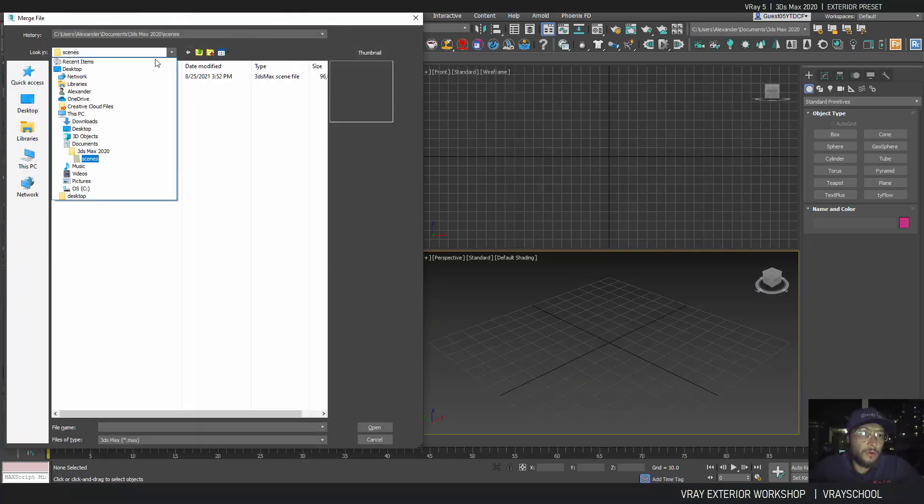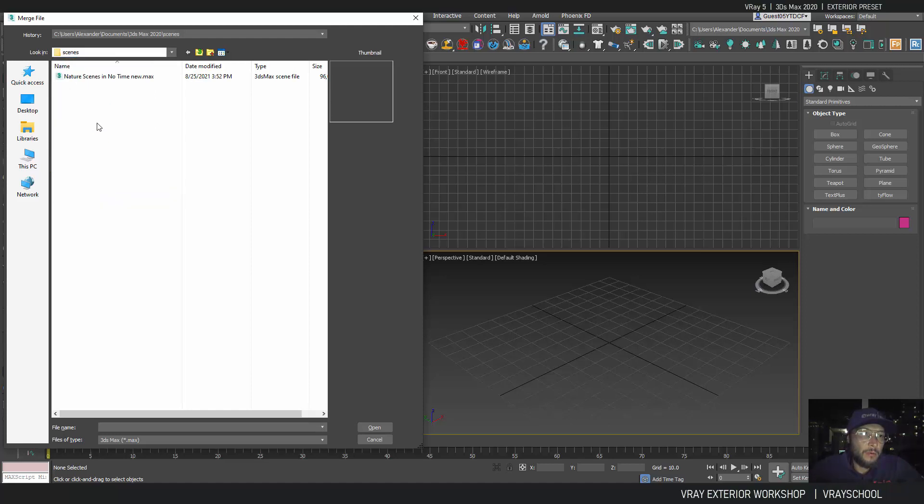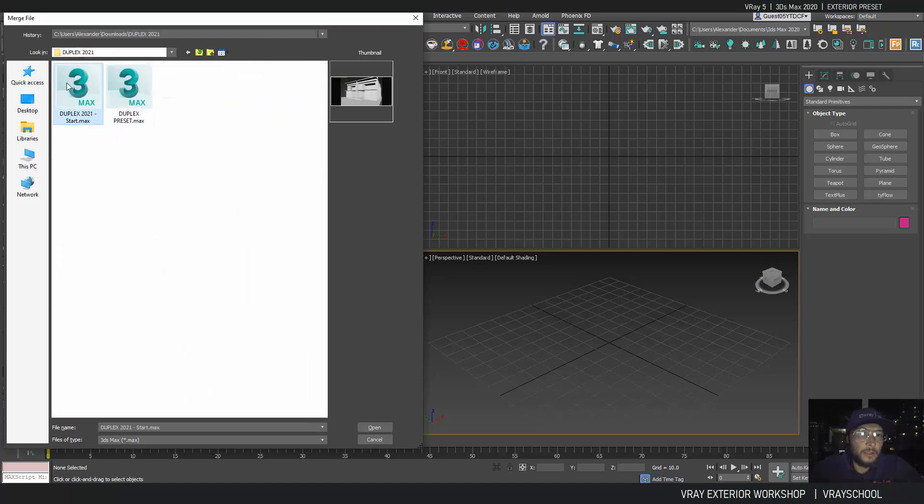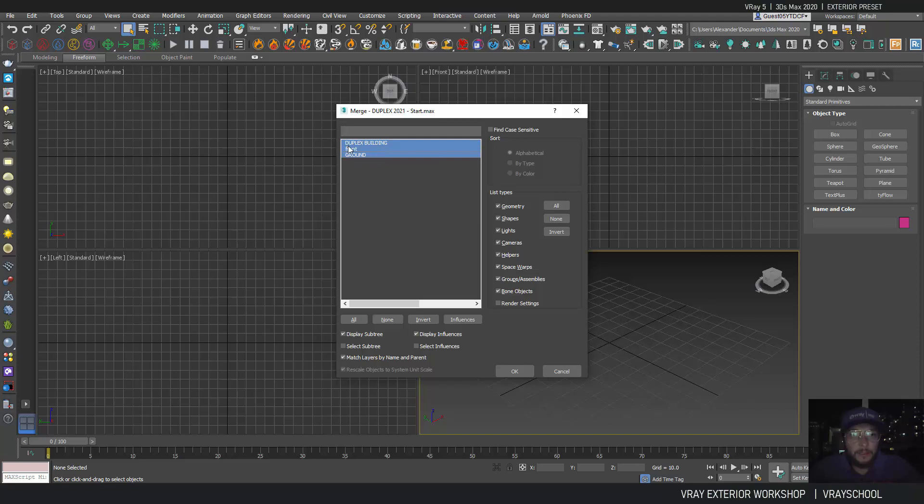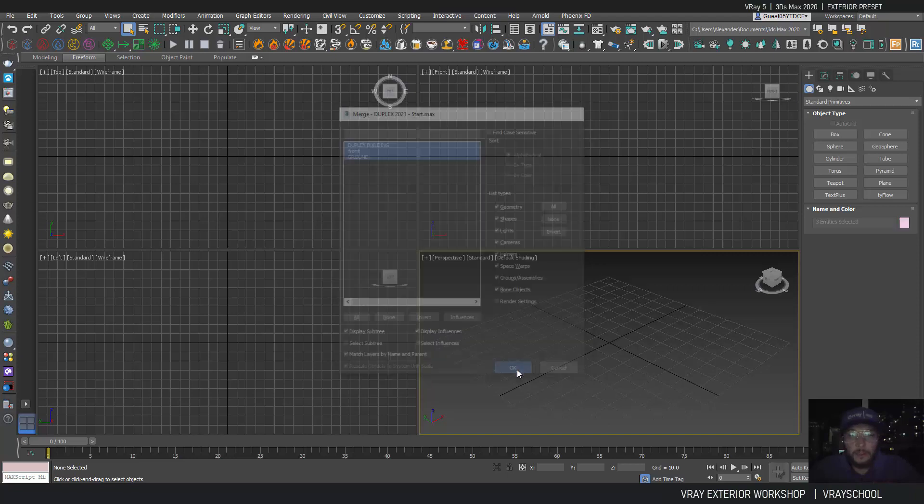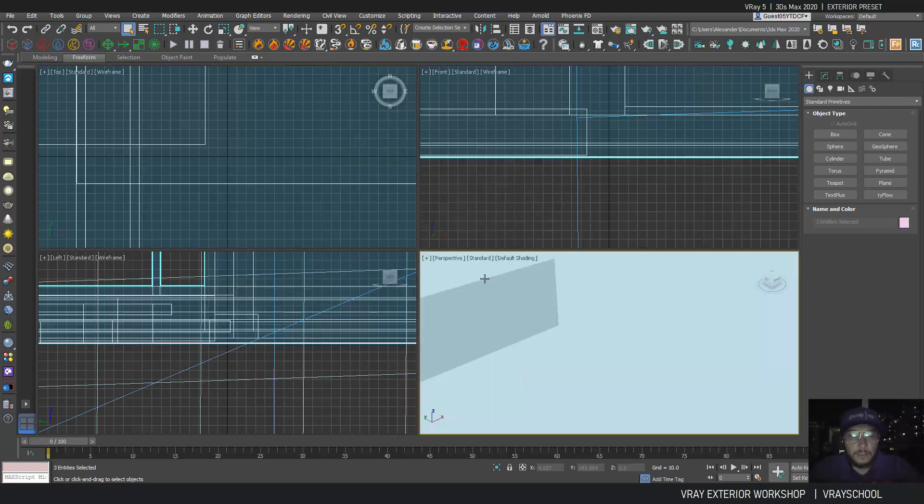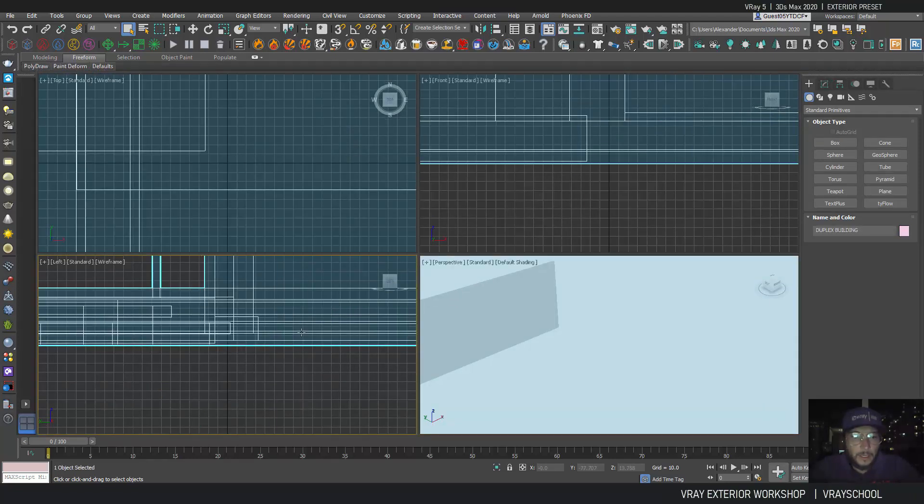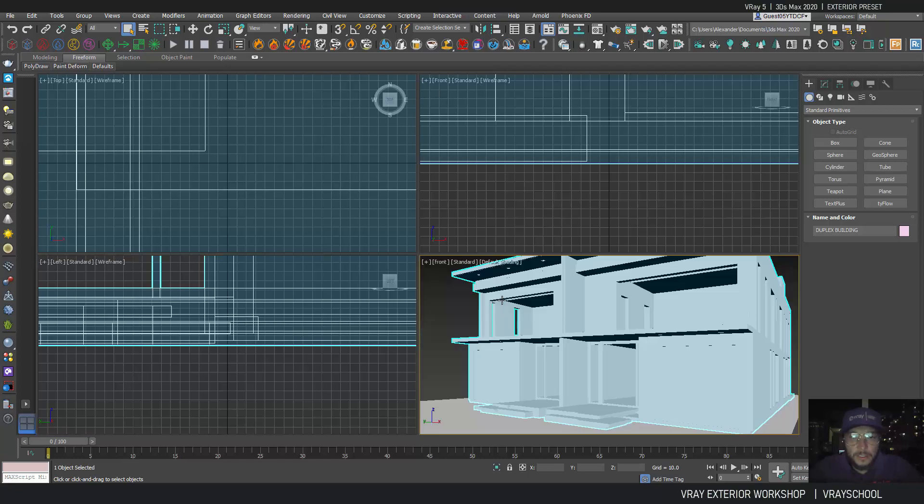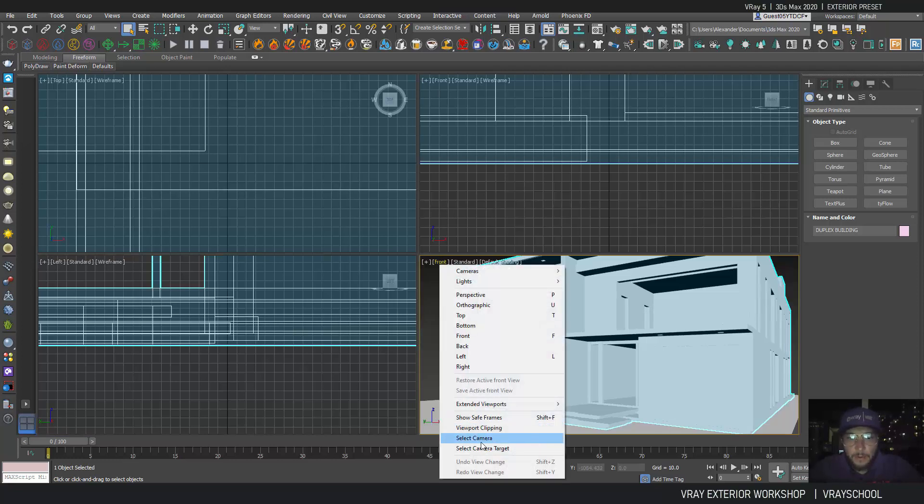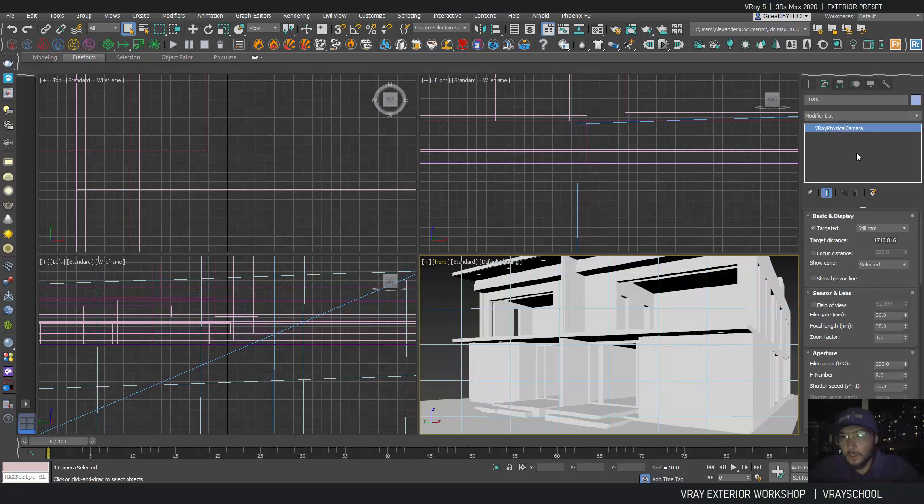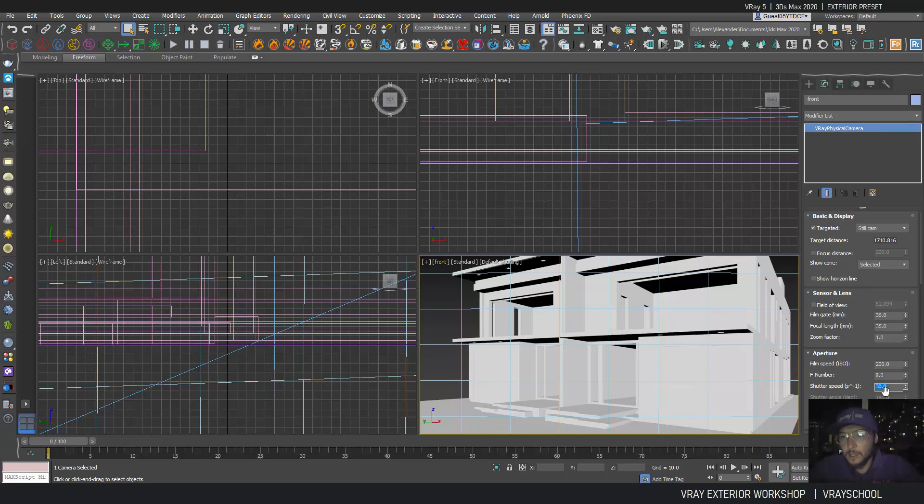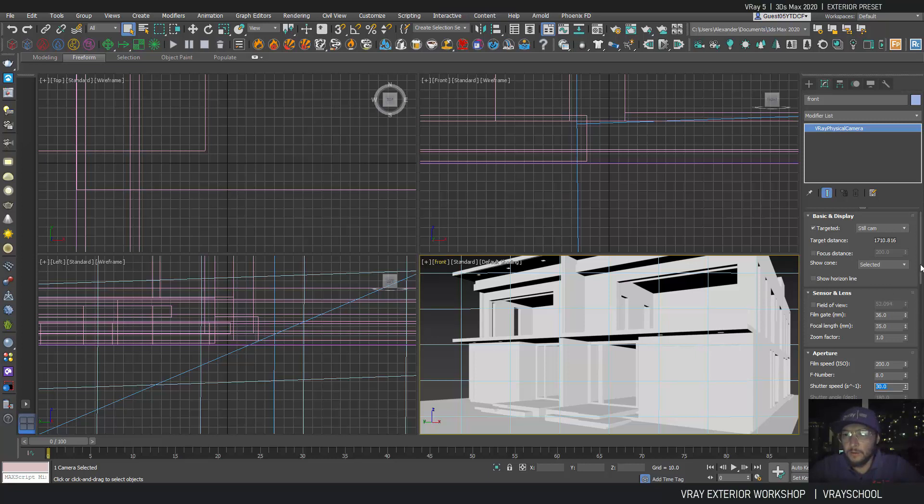I'm going to import that duplex start, so basically just the building front and ground. Let's click OK. As you can see, it comes with a camera called front. Nothing much to that camera except that the shutter speed was lowered down to 30, and the rest is just by default.